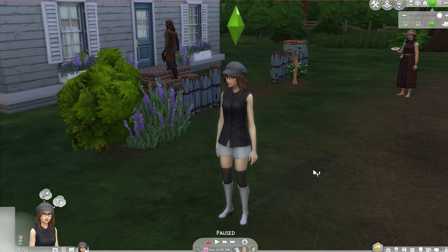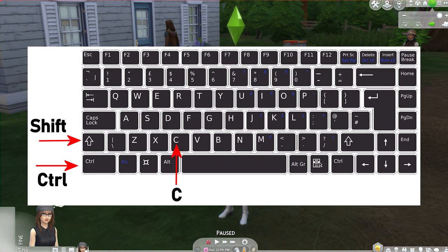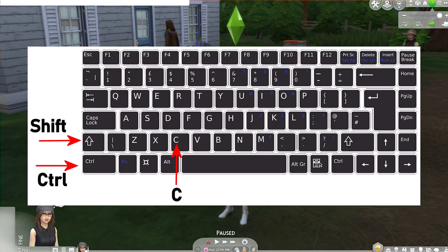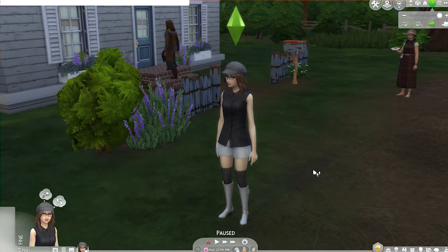So we are going to jump right in and open the cheat box by pressing and holding CTRL+SHIFT and the letter C on our keyboard, opening up that cheat box in the top left-hand corner. Now we actually do not need to enable any kind of testing cheats.